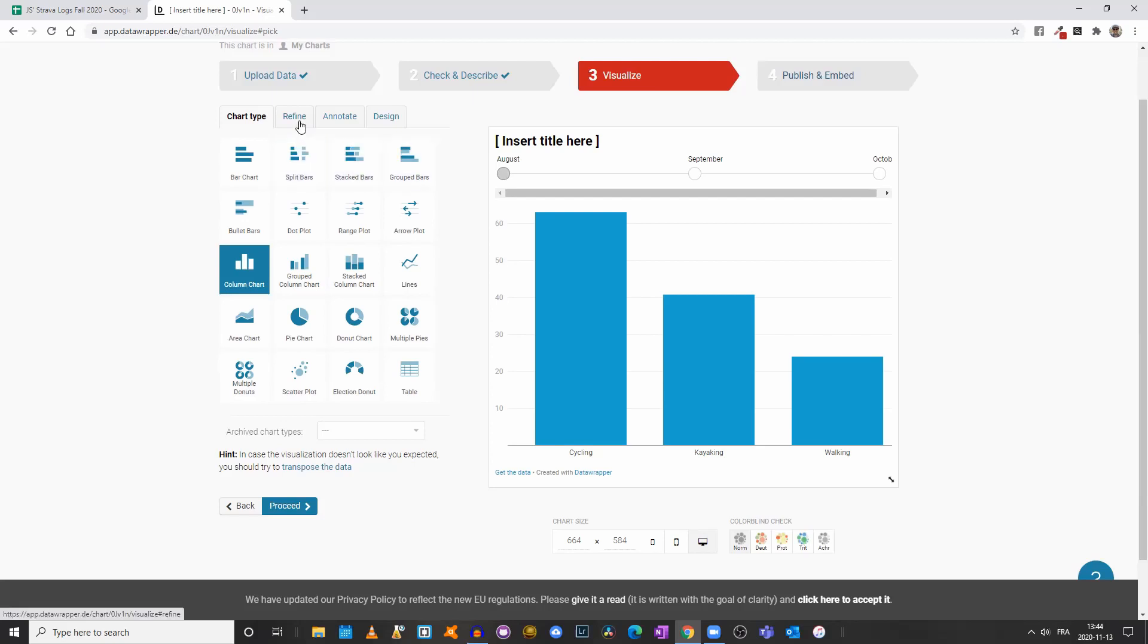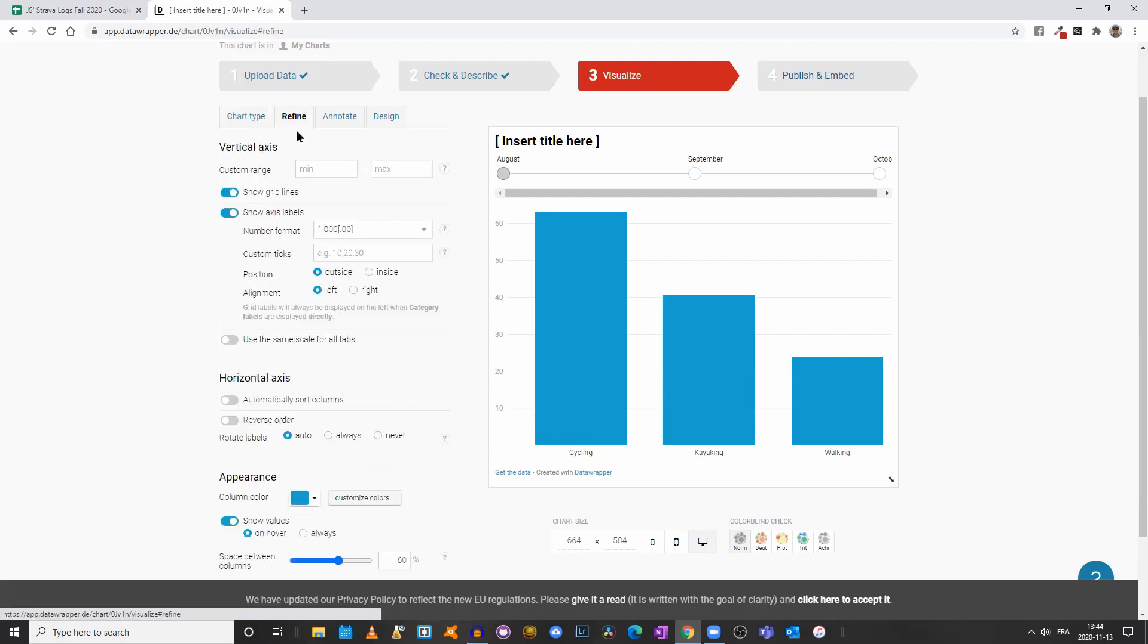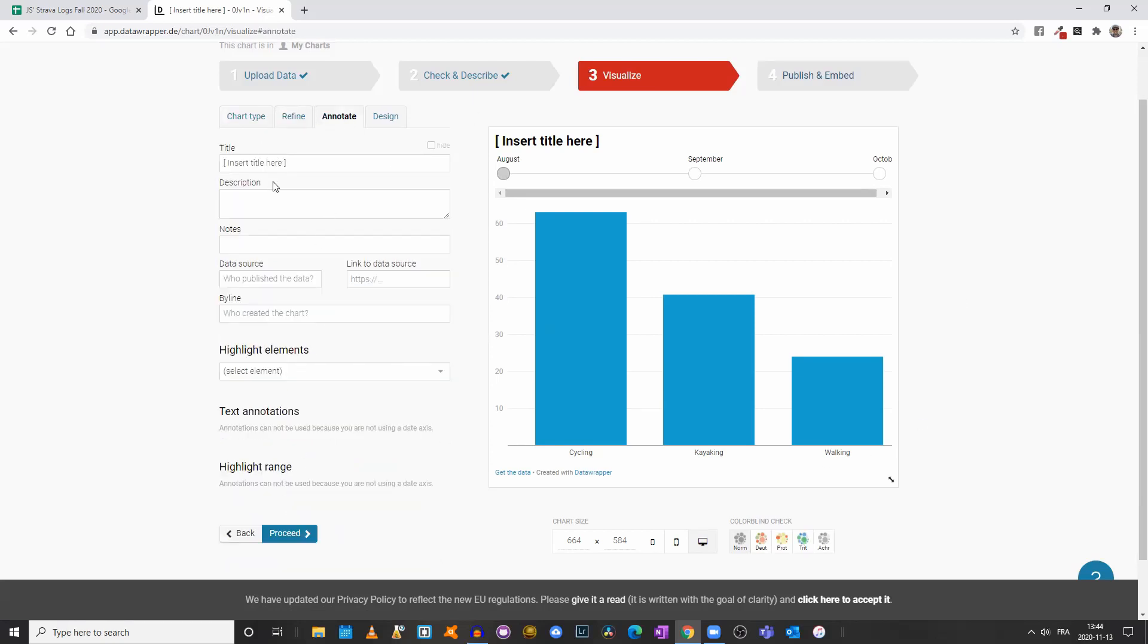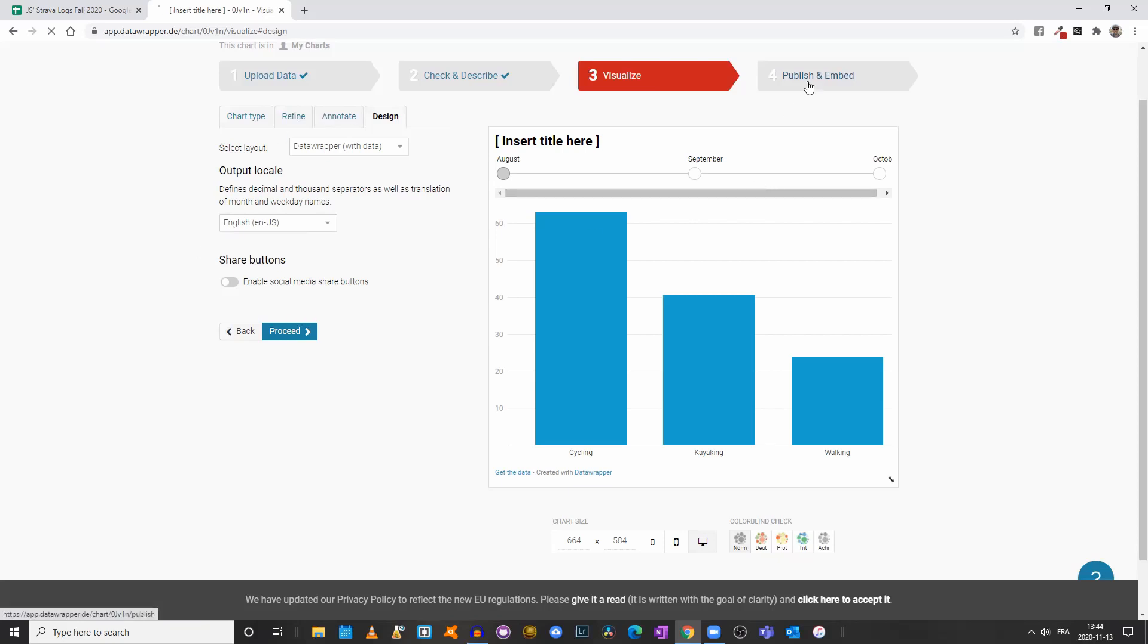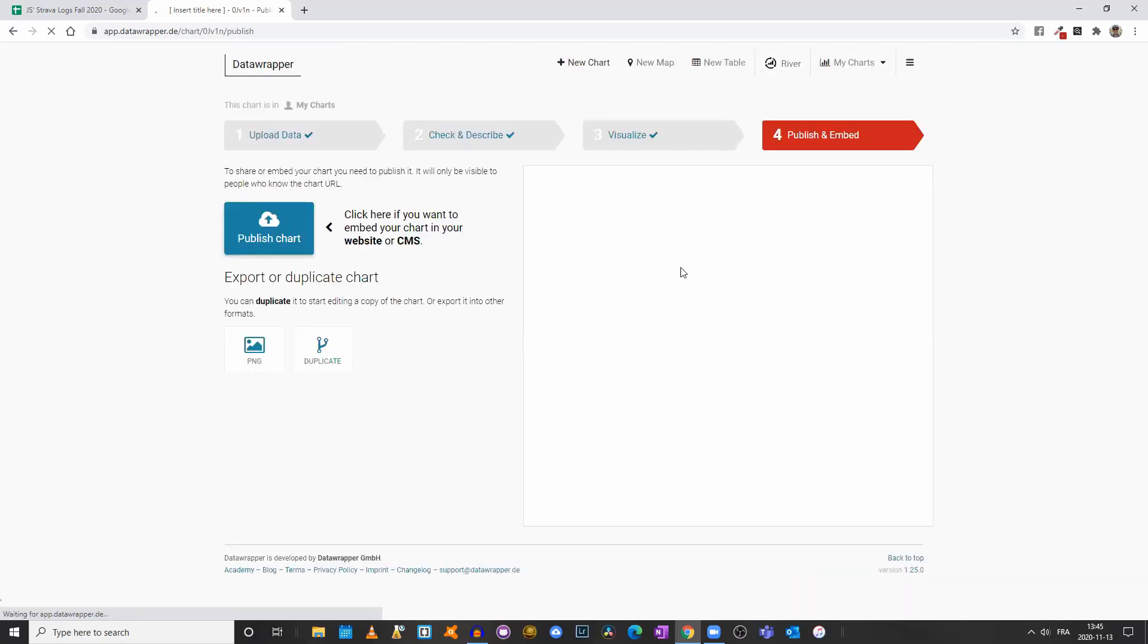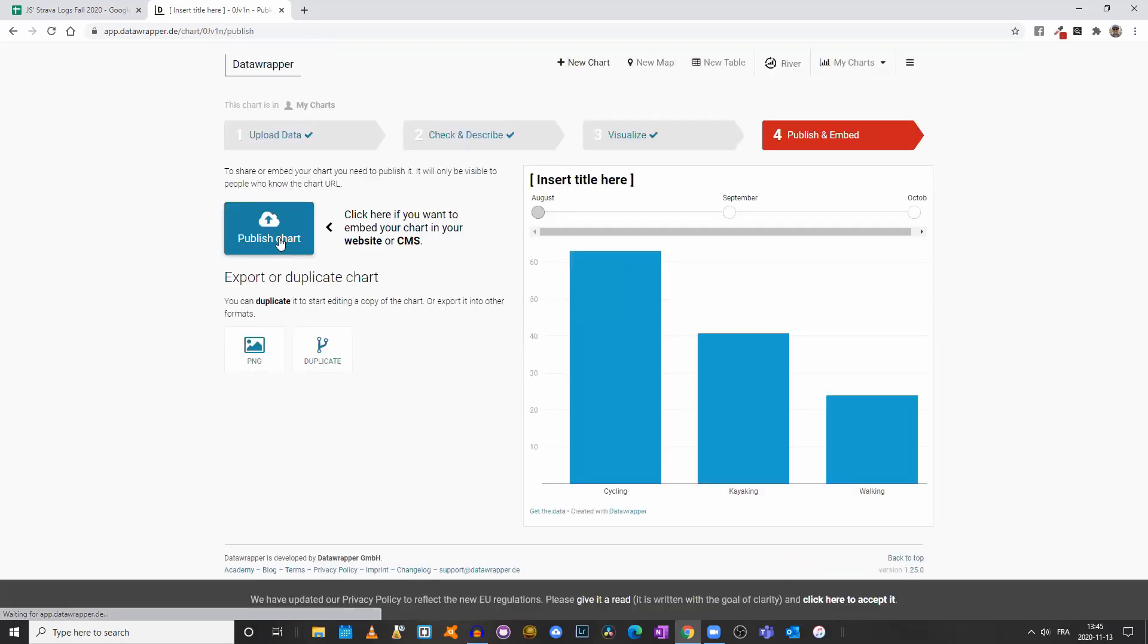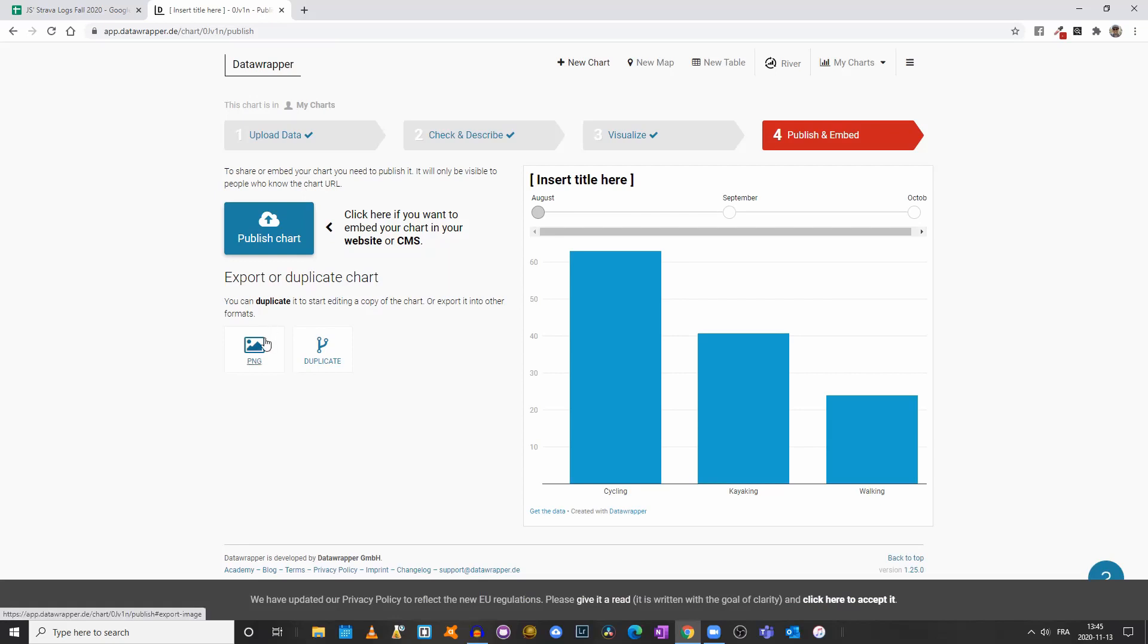So that's how in a nutshell you would create an advanced chart or graph using Data Wrapper. As in the first video, you can come here and refine your visualization, change the color scheme, you can annotate it by adding a title, a description, notes, byline, the data source, you can play with the design. I do recommend that you keep it as the default layout, but you can always play around.